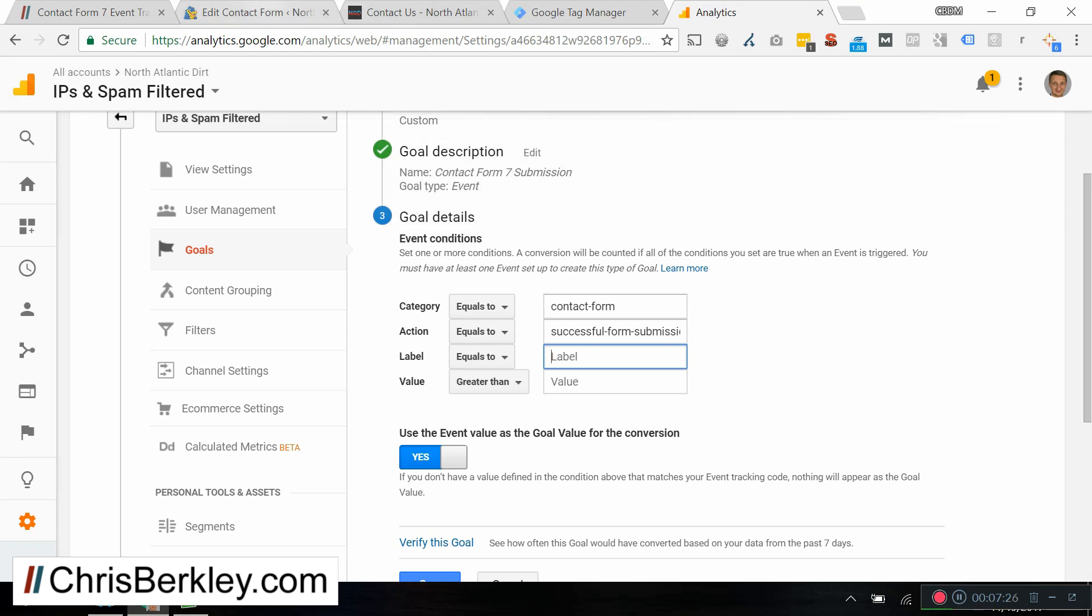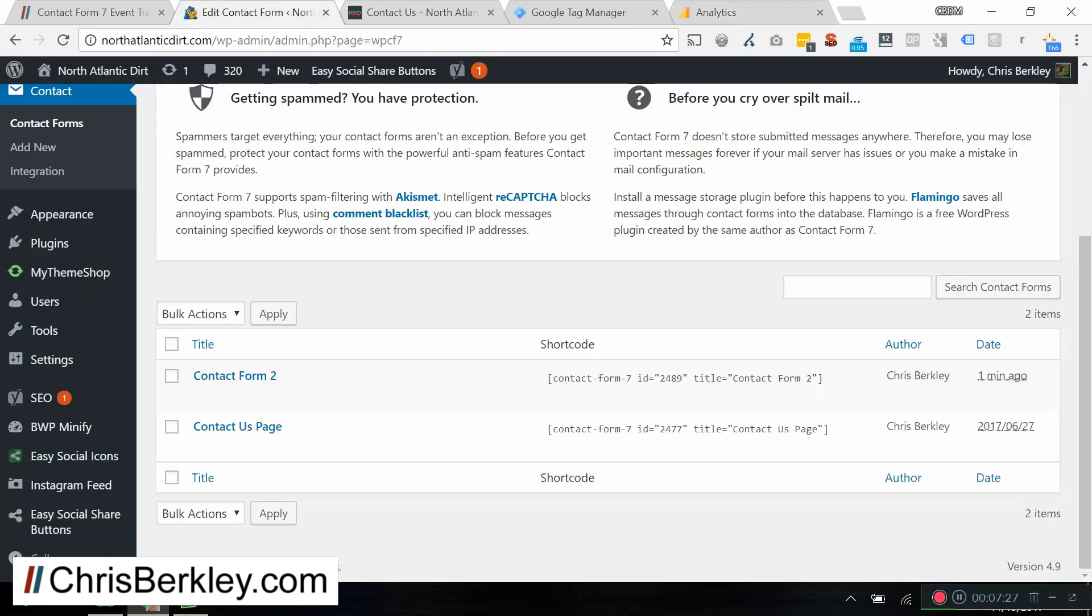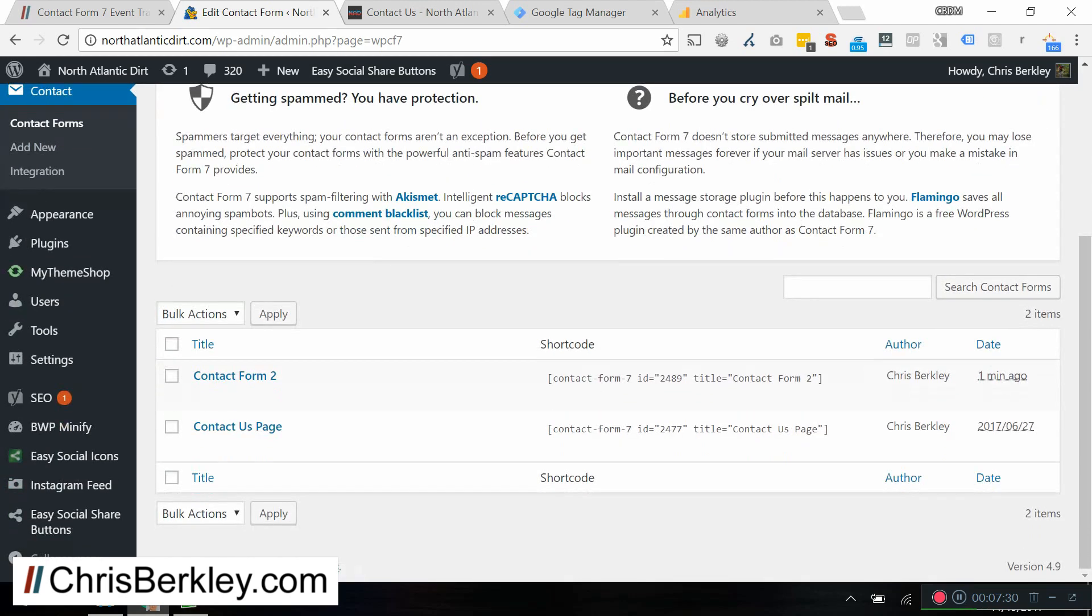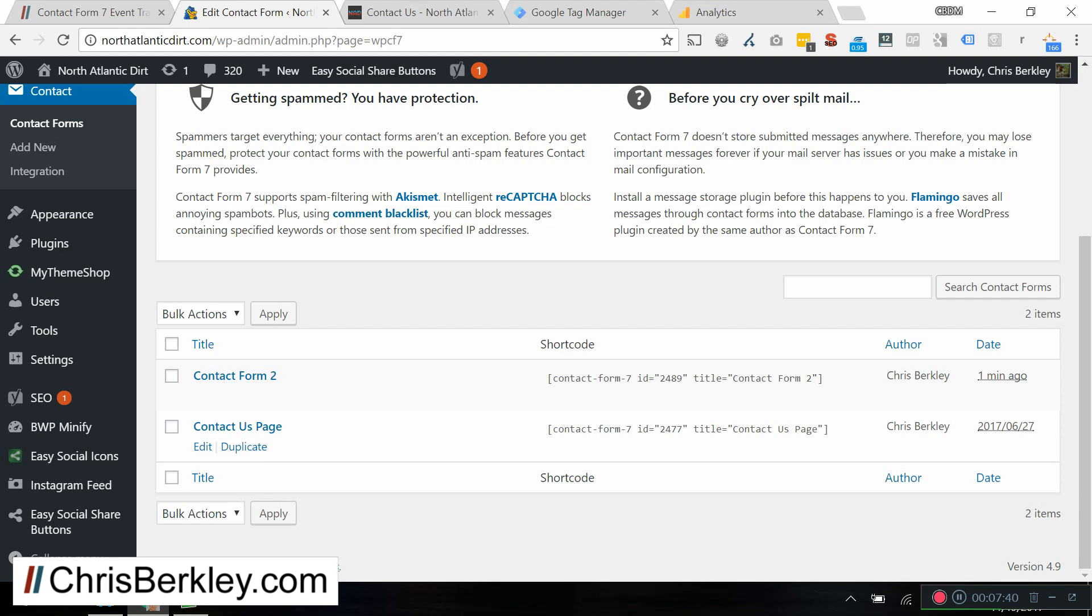And to find the form ID, if you go into contact form 7, you'll get your contact forms. Each contact form will have an ID associated with it. It's going to be this number here. So in this case, I have two forms, but if I only want to track one of them, then I'm going to look for this ID here. And this is of course dependent on what pages that you have these on.